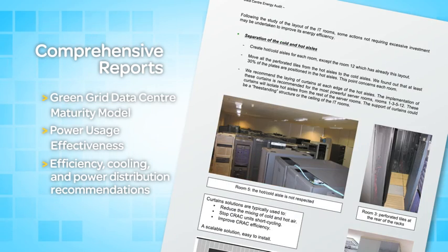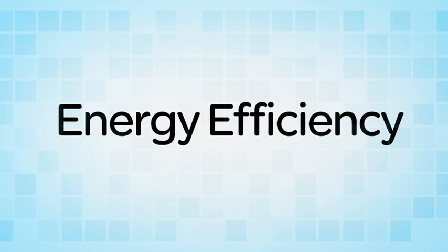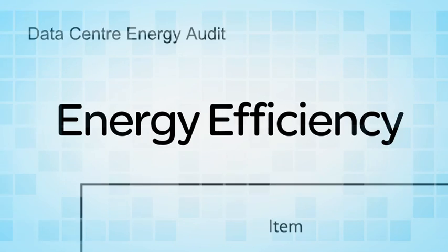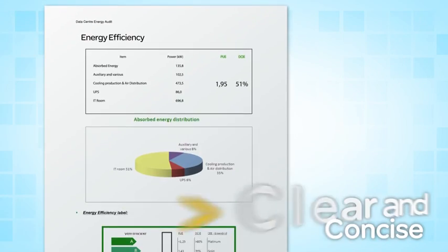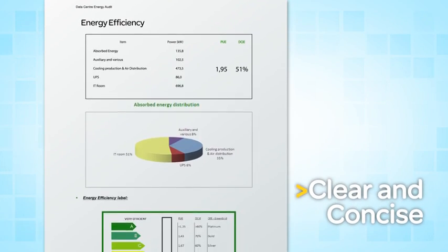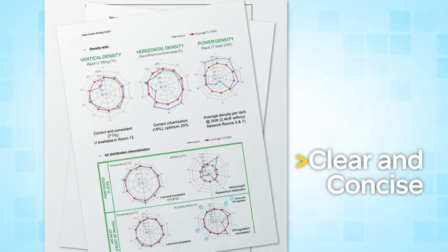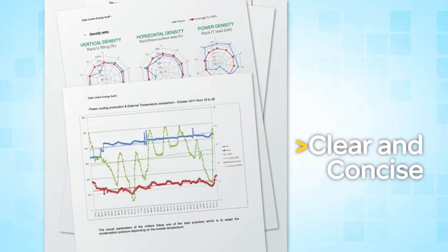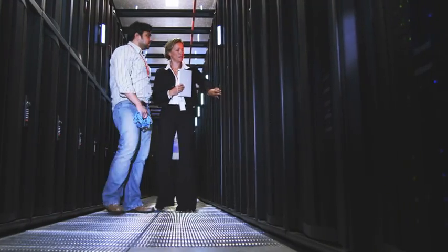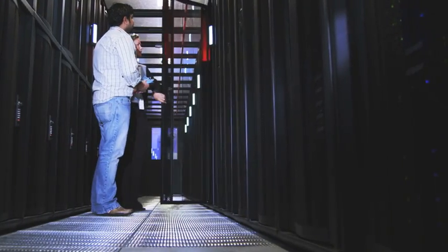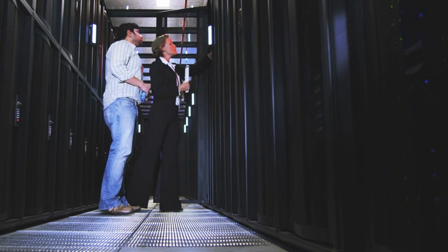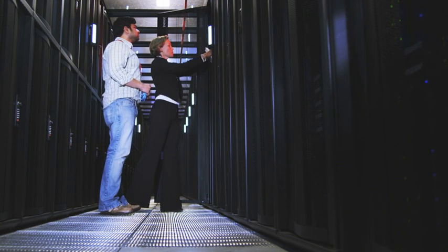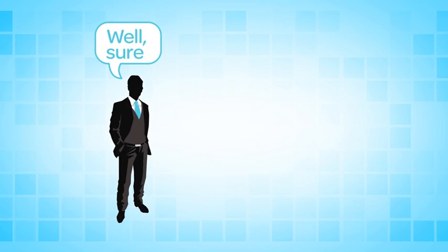We'll even tell you about any effects that taking efficiency measures might have on your infrastructure, and we'll package it all together in clear and concise charts, graphs, and animations. Finally, we'll sit down with you in person to go over the report piece by piece so you understand it from top to bottom.